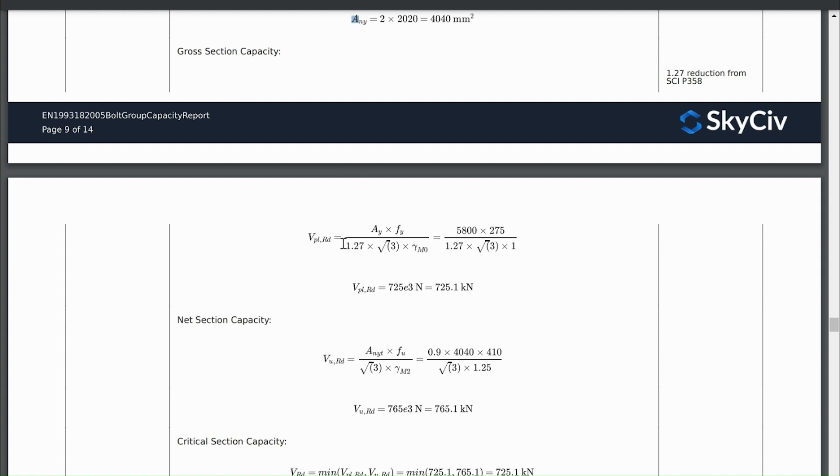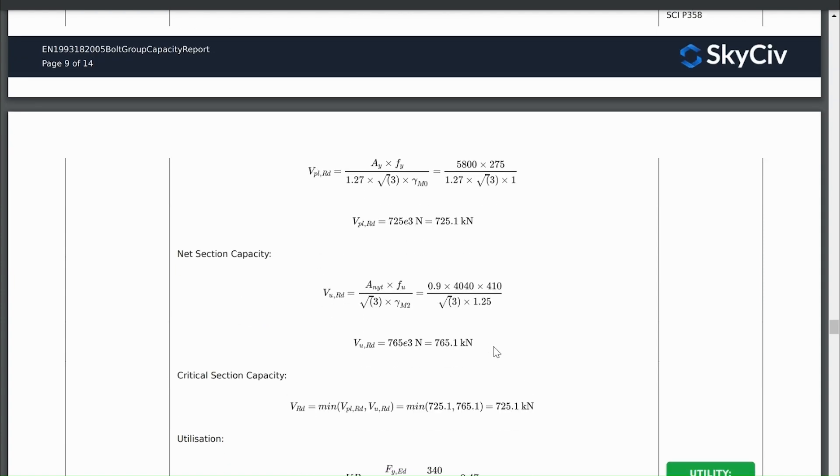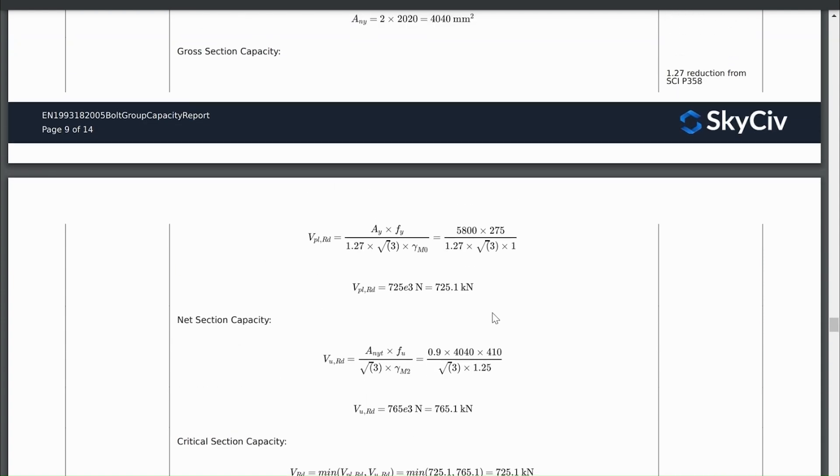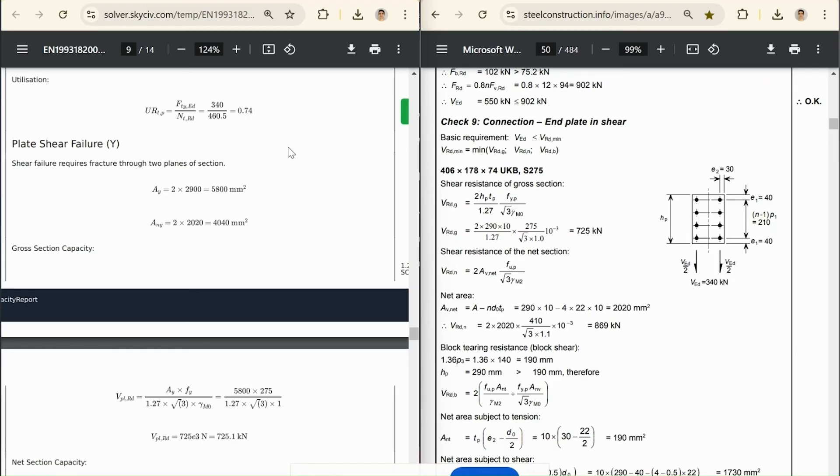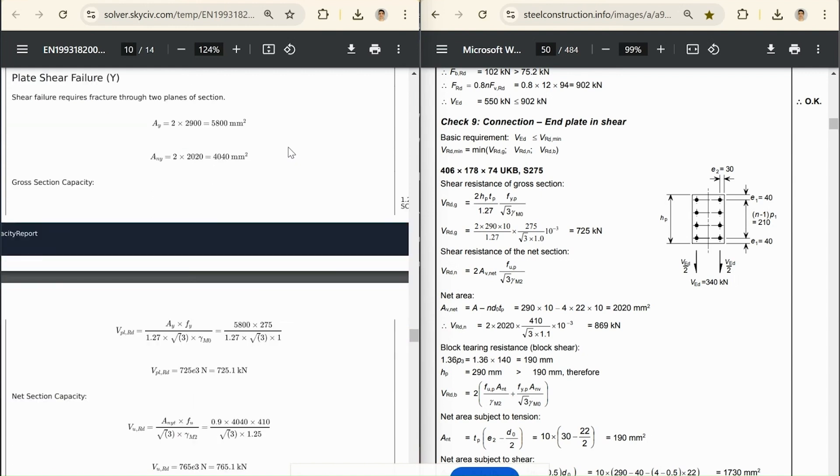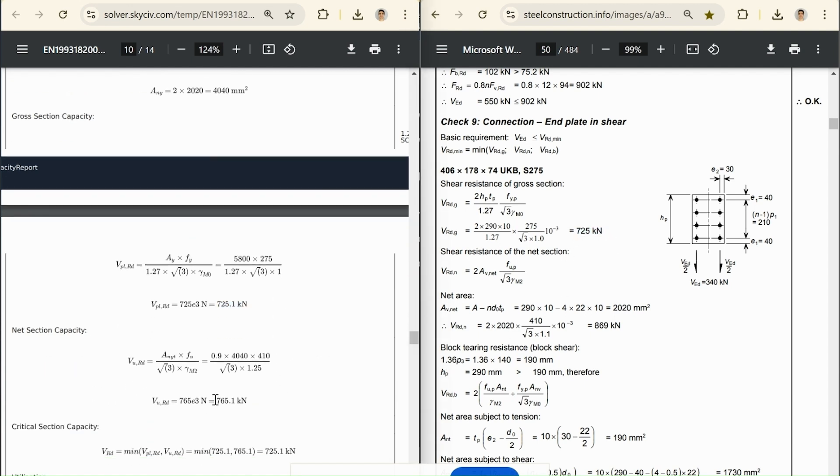And then we can get calculations for our gross section capacity and our net section capacity. And these are the same values as what's in this example. What might be better actually is if I put these side by side.